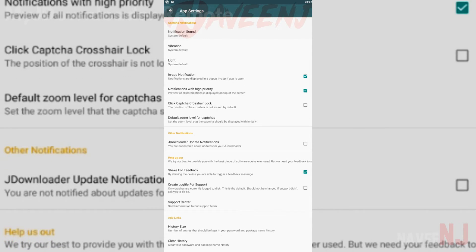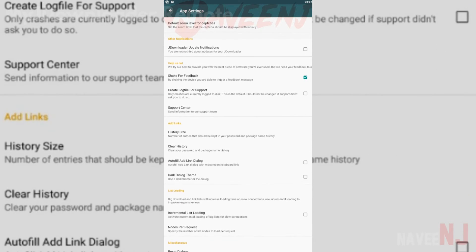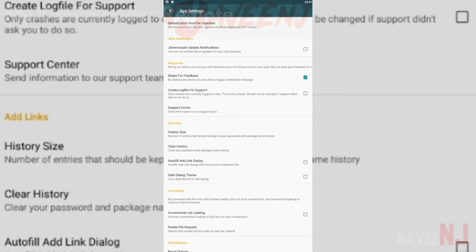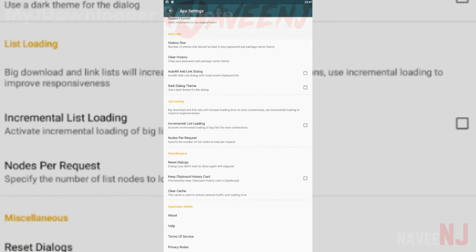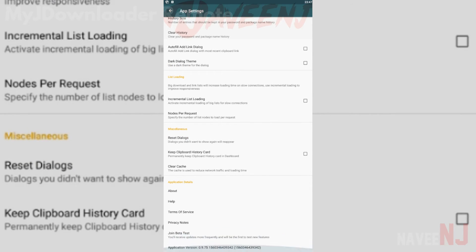It also monitors your clipboard for download links, supports various types of files, and more. This one has been around longer, and its desktop app is more powerful.